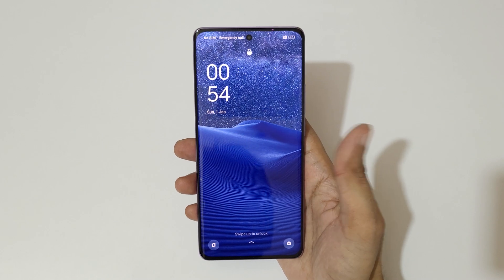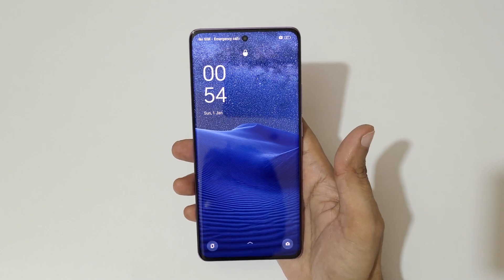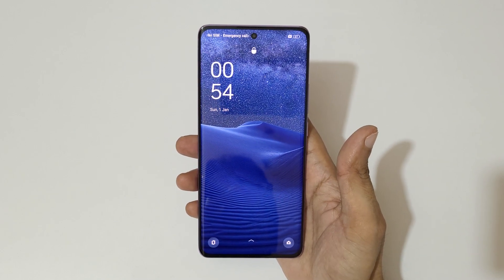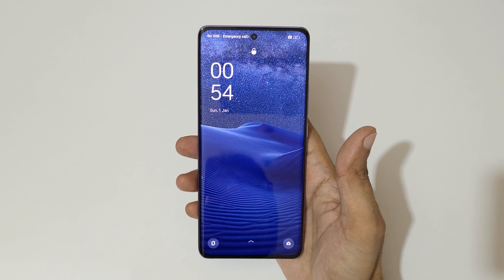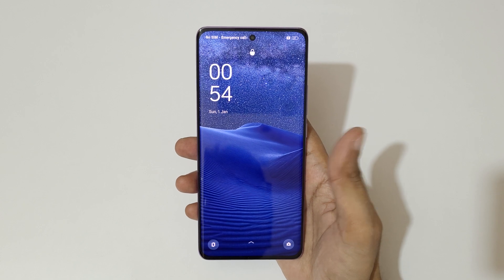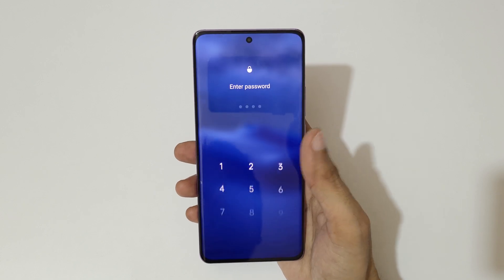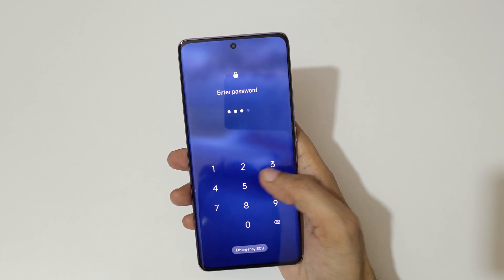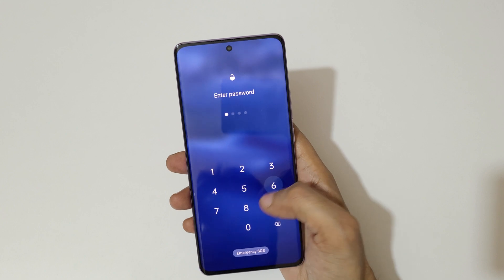Hey guys, welcome to my channel. In this video I'm going to show you how to hard reset the OPPO Reno 10 Pro 5G smartphone. This is helpful for those who have forgotten their password.